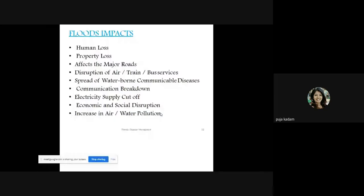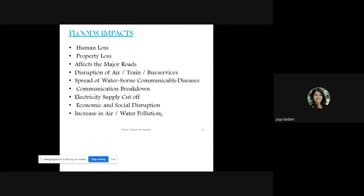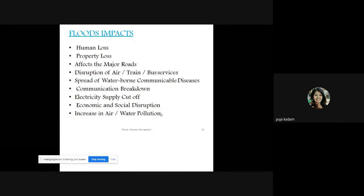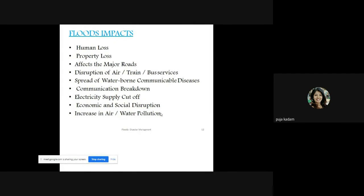Impacts of flood include human loss, property loss, disruption of major roads, disruption of air, train, and bus services, spread of waterborne communicable diseases, communication breakdown, electricity supply cutoffs, economic and social disruption, and increase in air and water pollution. After the flood, unhygienic conditions arise from improperly managed waste, leading to air pollution and odor release — this is also an indirect impact.